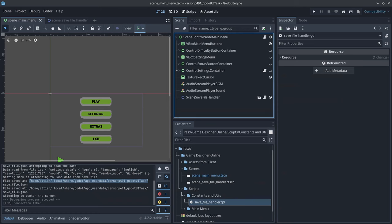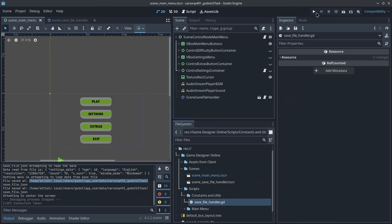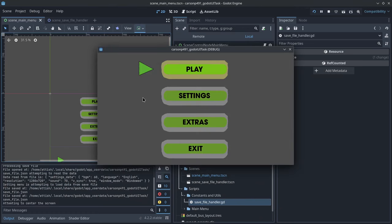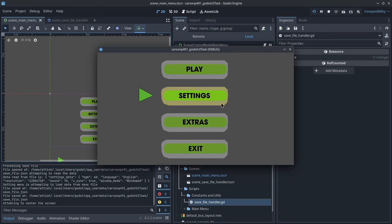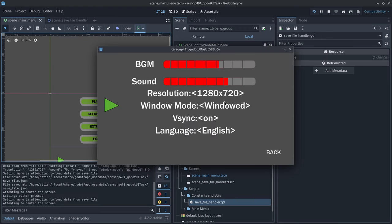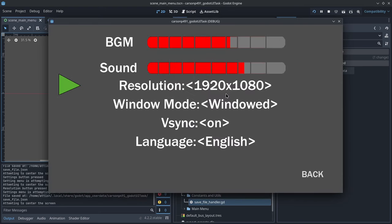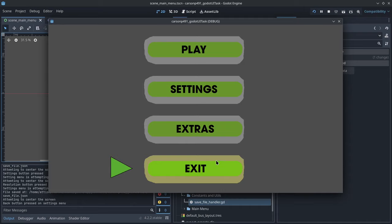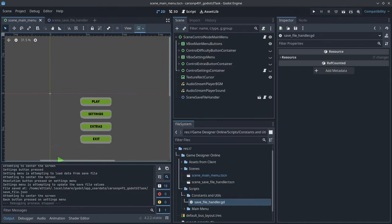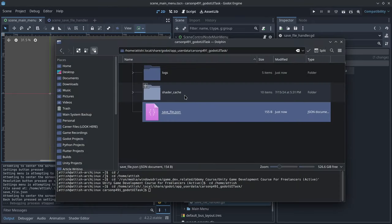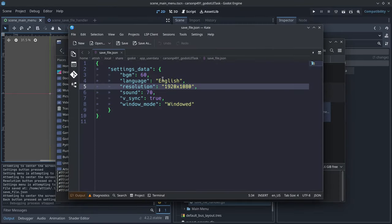If I go to Godot and click play, you'll see that the game is currently playing. If I go and change the resolution and go back right here and exit, you'll see inside of the save file, which is this, the resolution changed.